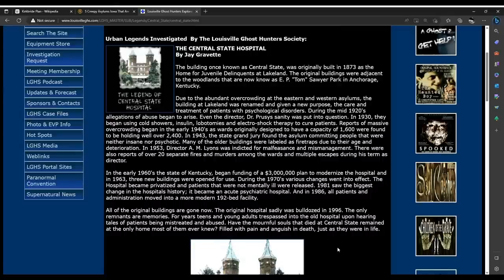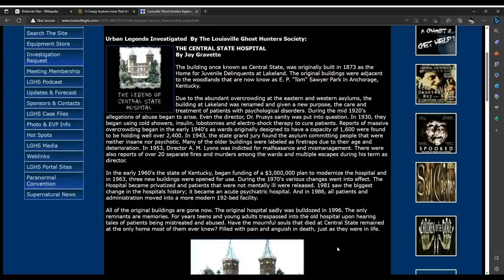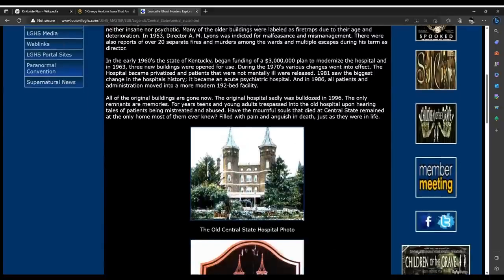For years, teens and young adults trespassed into the old hospital upon hearing tales of patients being mistreated and abused — it goes along with the haunted theme we have with every single asylum across the world. Had the mournful souls that died at Central State remained at the only home most of them ever knew, filled with pain and anguish and death just as they were in life. Quite a facility — beautiful, but then we have this account of all these terrifying things happening there.